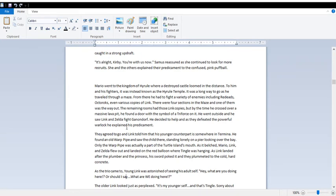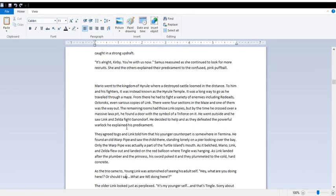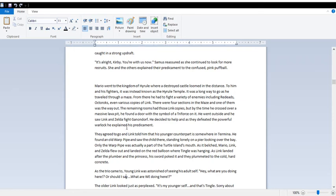Mario went to the kingdom of Hyrule, where a destroyed castle loomed in the distance. To him and his fighters, it was instead known as the Hyrule Temple. This was one of my favorite places in Melee, by the way. There was a long way to go, and there was this maze. There were Redeads, Octoroks, Link copies. The door was always randomized. Well, in my case, they can't remember exactly where it is, because it's like the same way. So once they reached the door with the Triforce on it, they went outside. He saw Link and Zelda fight Ganondorf, like in the event match. Triforce bearers, I think. They agreed to go, and Link told him that his younger counterpart is somewhere in Termina. He found an old warp pipe and saw the child there, standing lonely on a pier, looking over the bay.